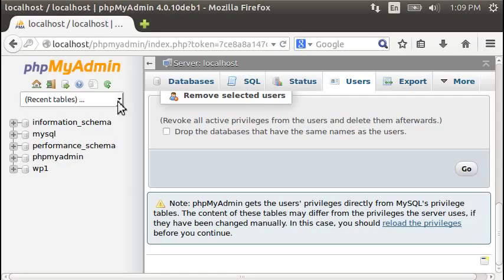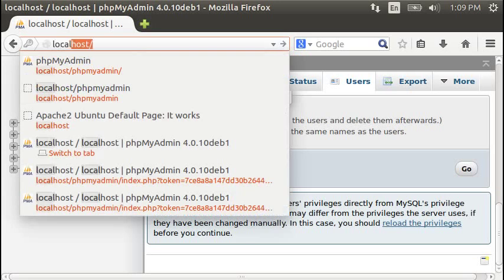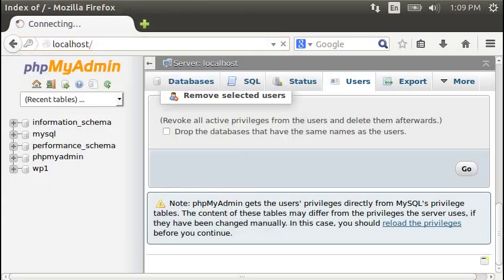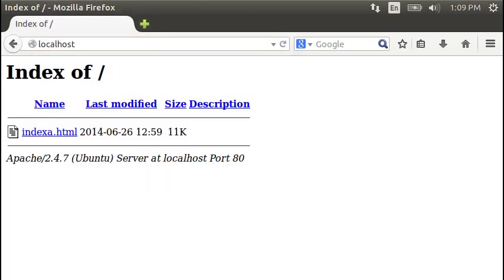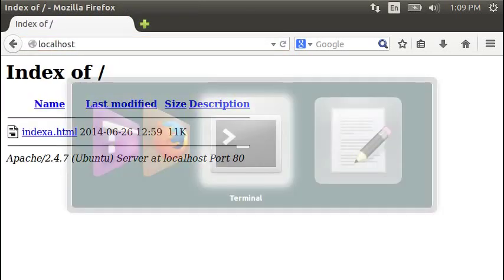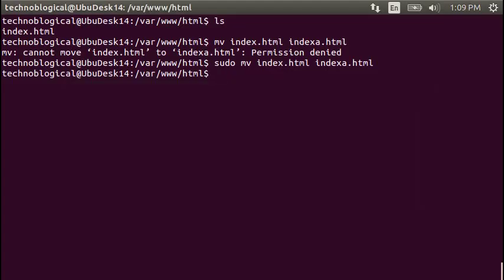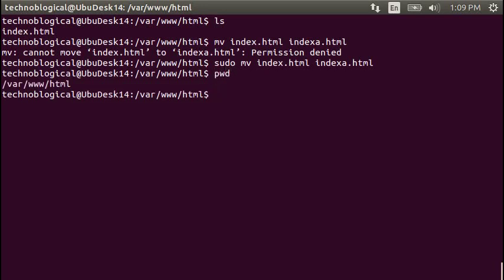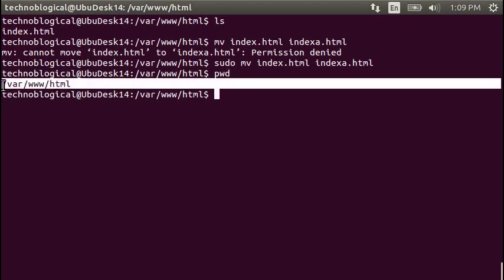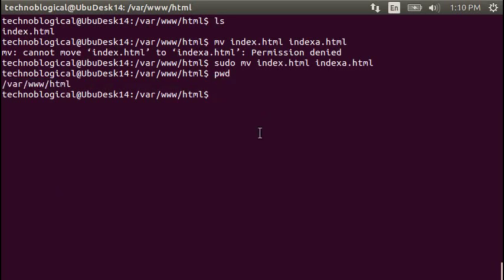And when I do that, before it showed that it works, now it shows indexa. So we know we're in the right directory, which is pwd, present working directory, var www slash html right there. You can see it right there. Var www slash html.